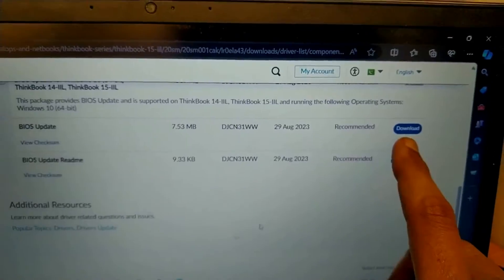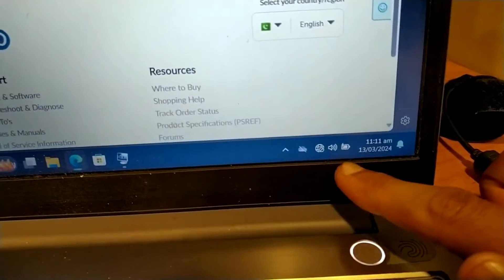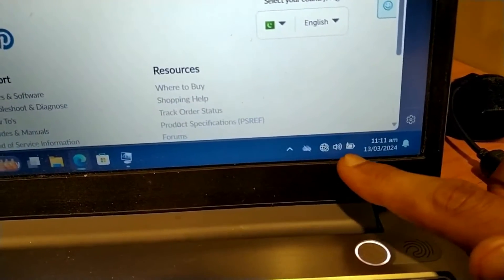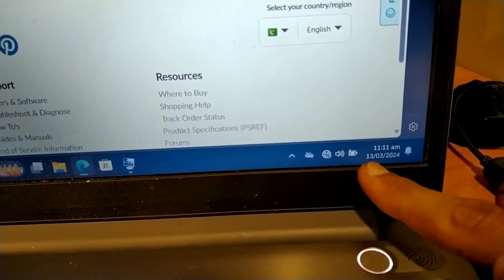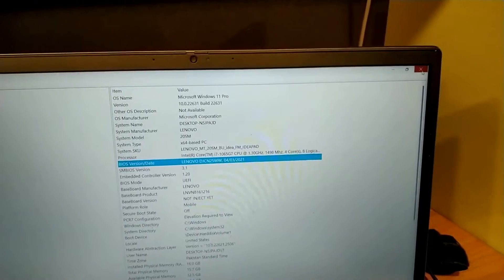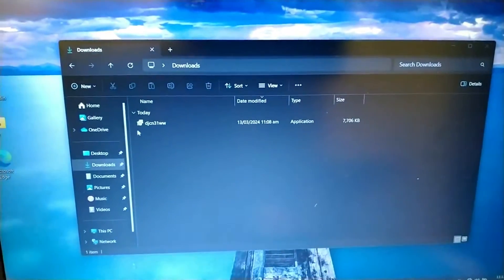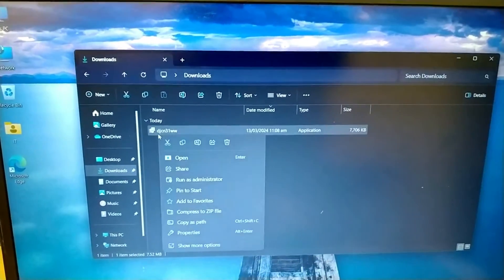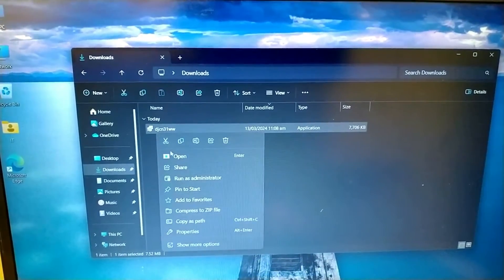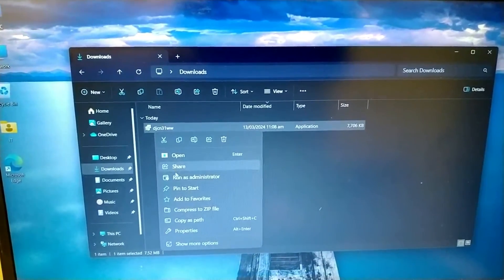I have downloaded the file and the power adapter is plugged in, as you can see, and I am closing the background things. So this is the file — just right click, run as administrator.